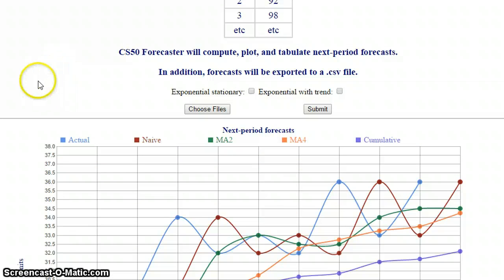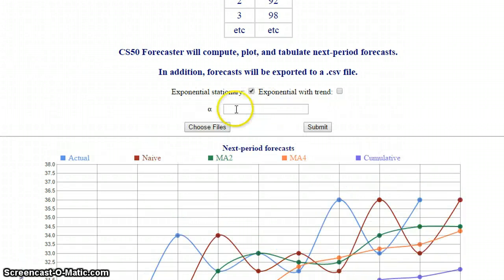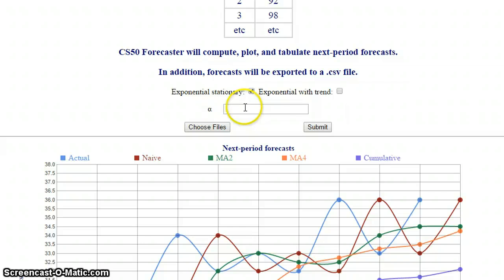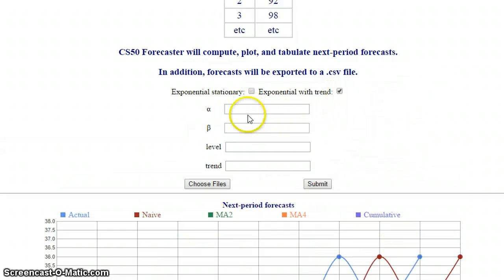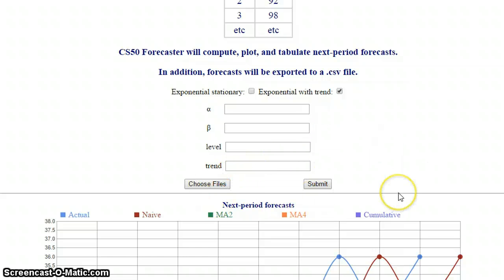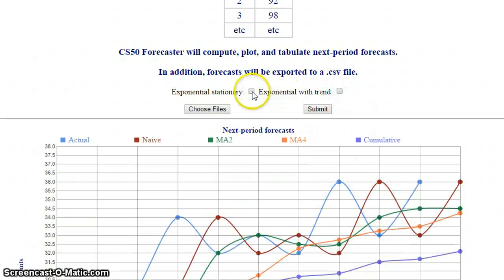We can also generate more sophisticated kinds of plots. For example, we can do exponential plots, and then we ask the user to enter more parameters, and a new form slides down. Or exponential with trend, which is even more sophisticated, and the user can enter different kinds of parameters. It generates more sophisticated forecasts. When you uncheck the form, the other forms appear or disappear accordingly.